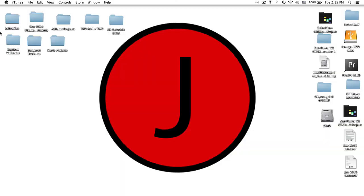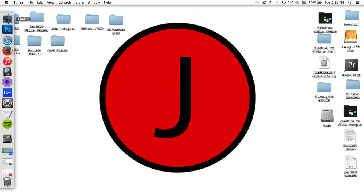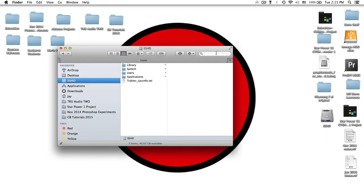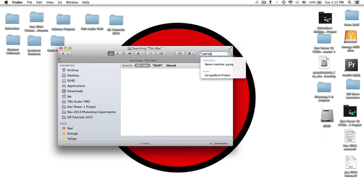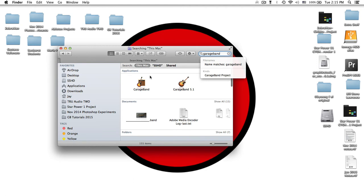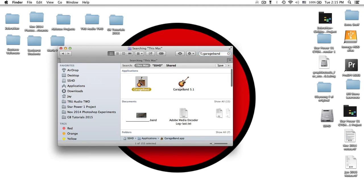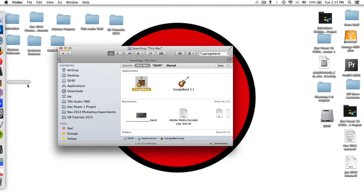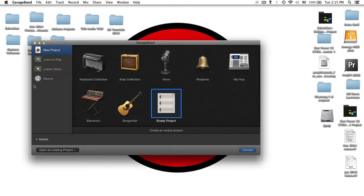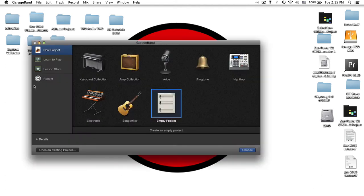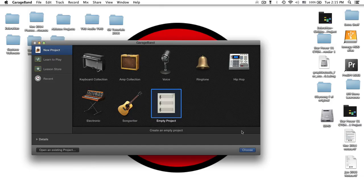First, let's open GarageBand by finding it in the Finder window and then dropping it onto our dock. From our dock, we can click GarageBand and we'll get a pop-up window. For now, we want to select a new empty project and we'll hit choose.